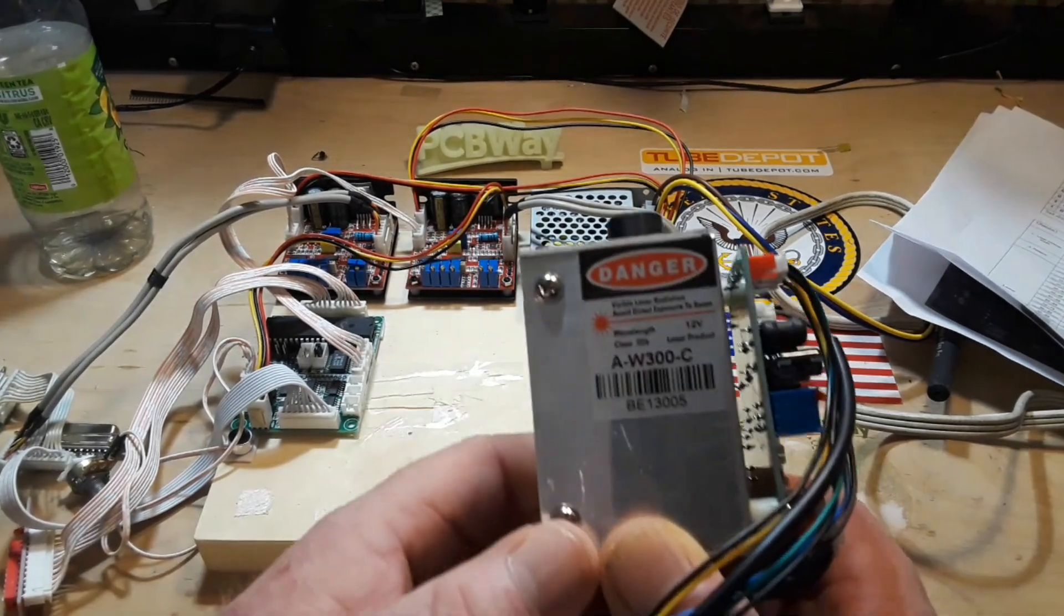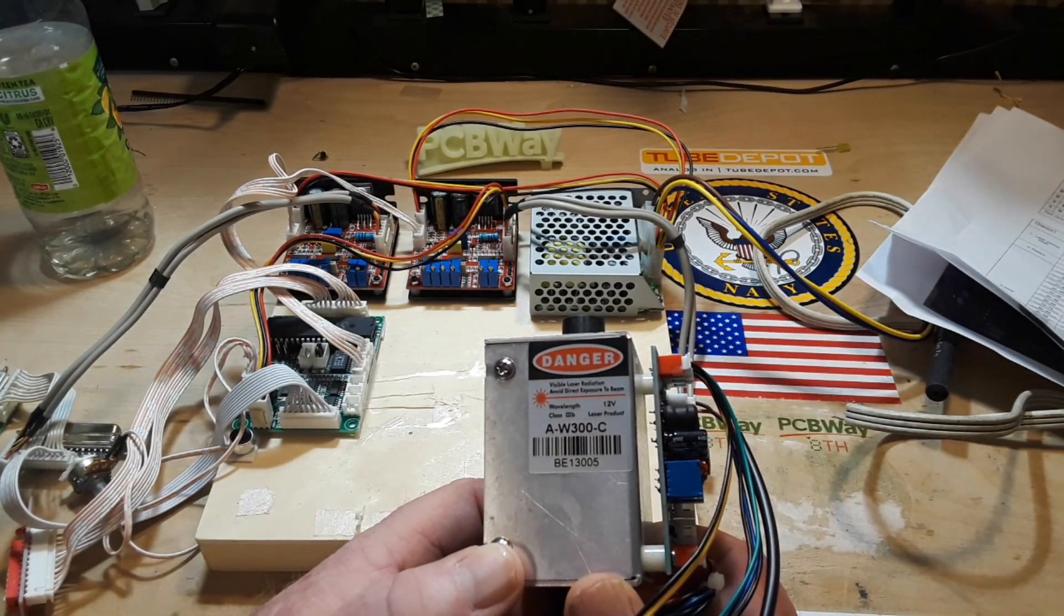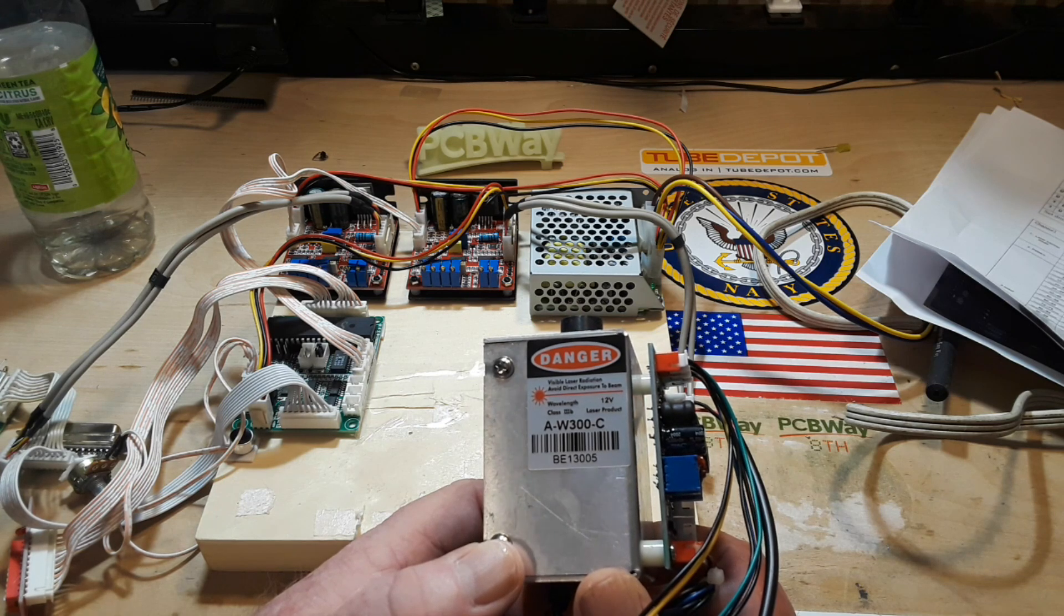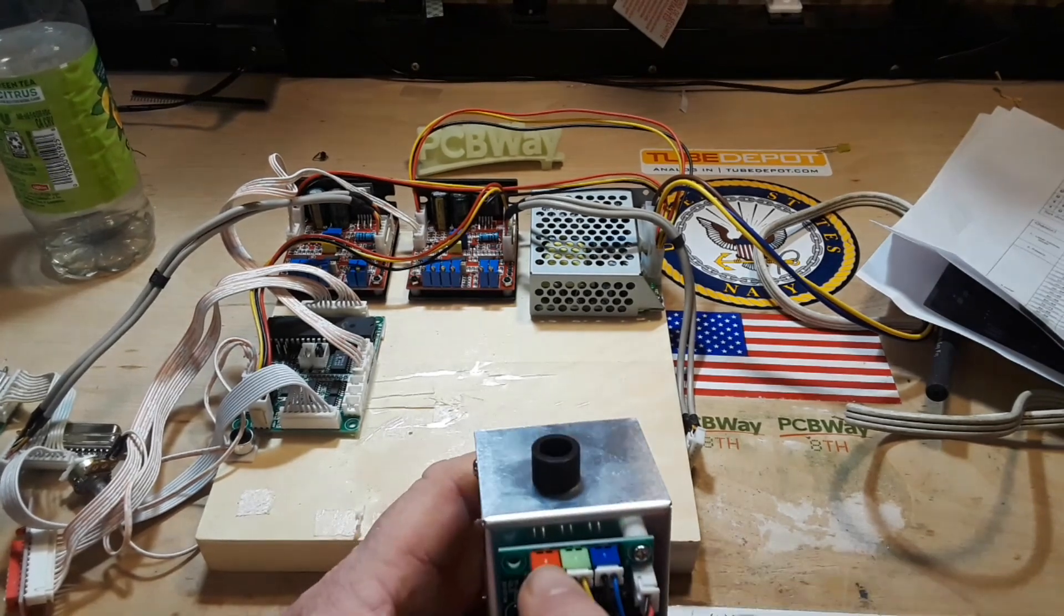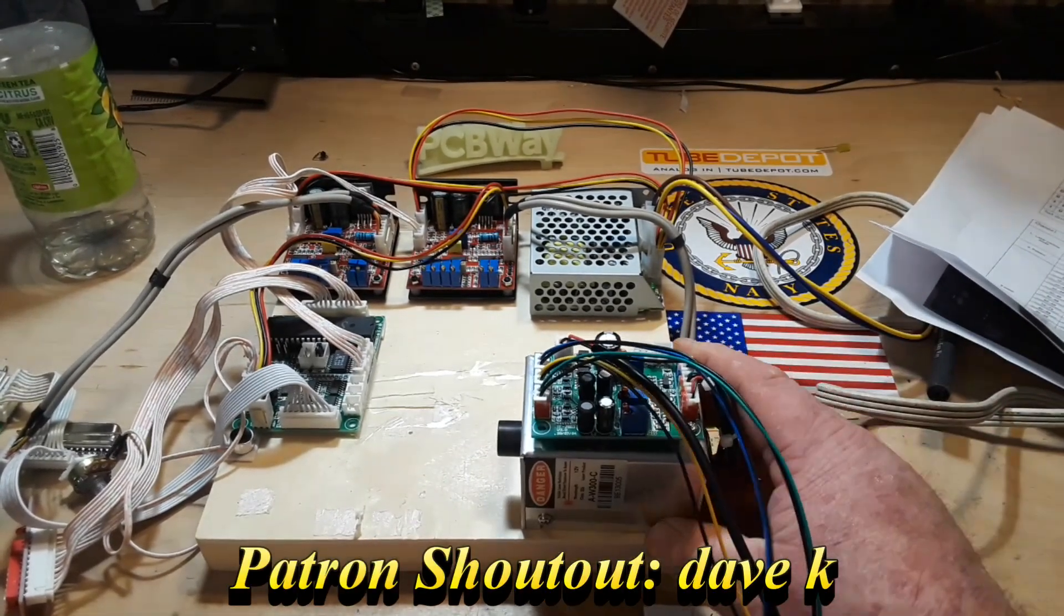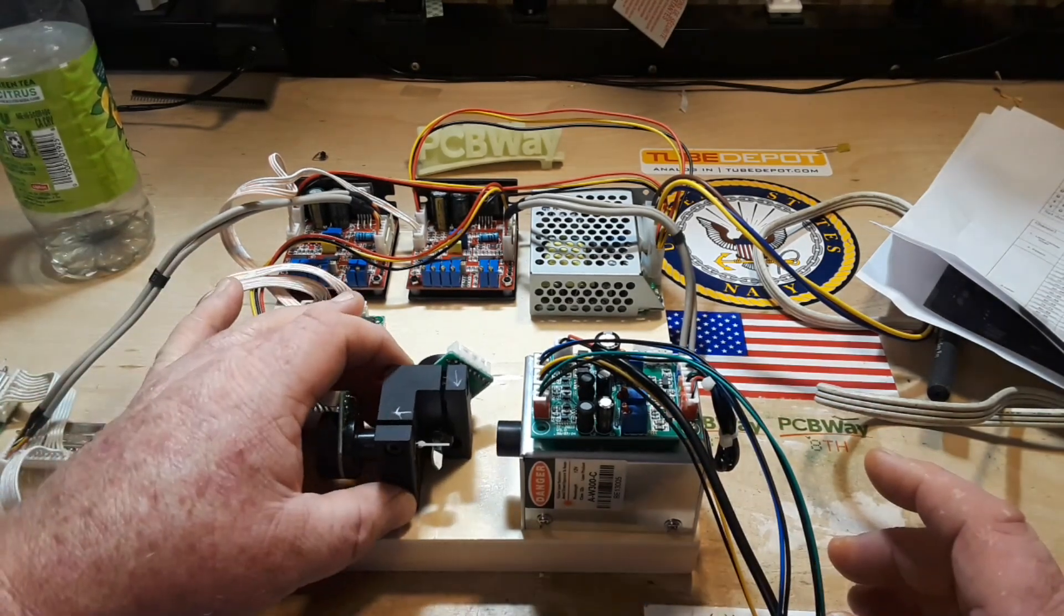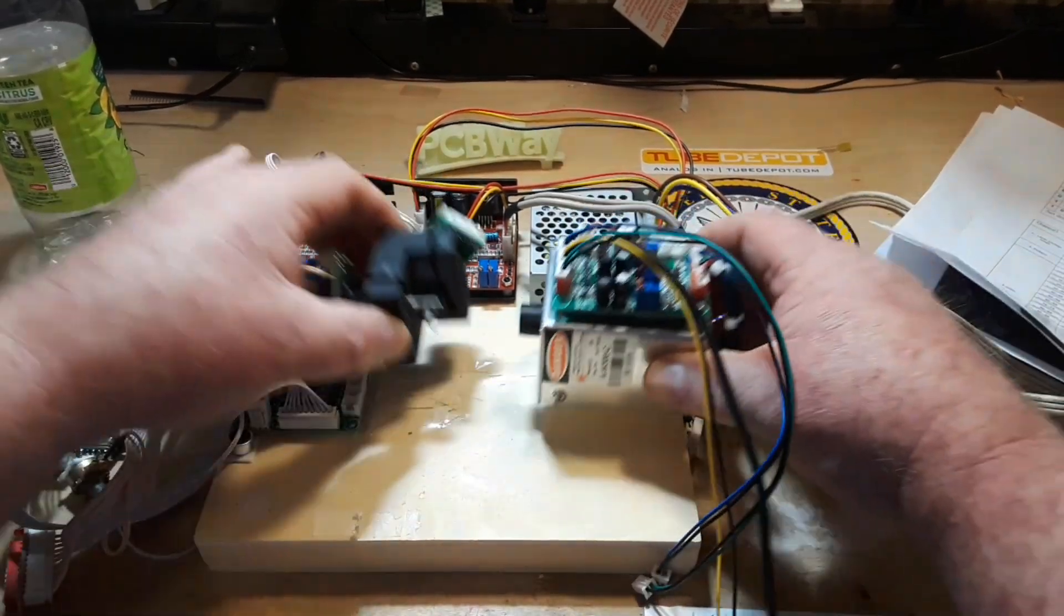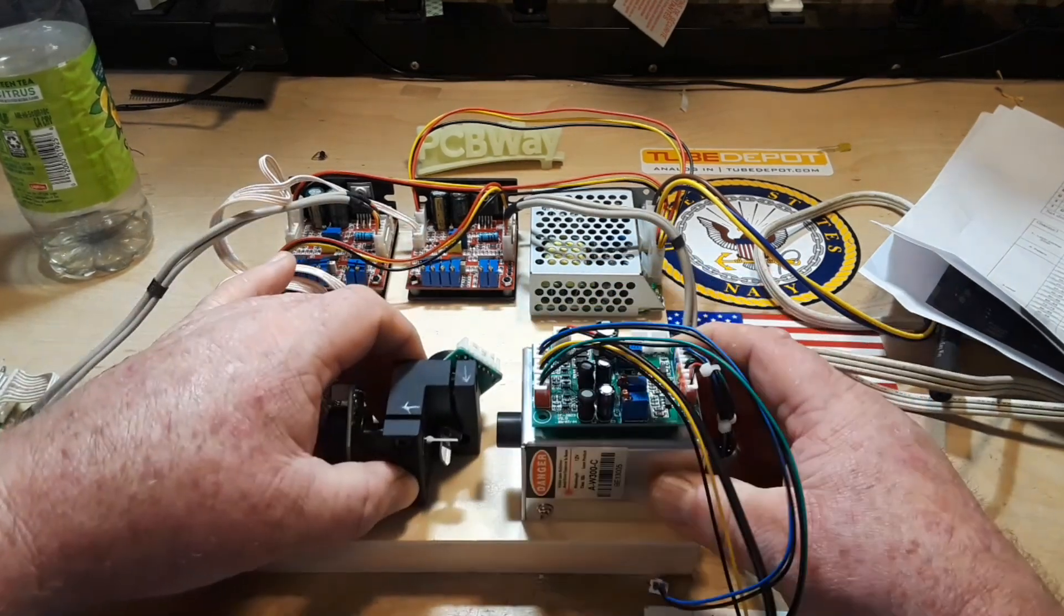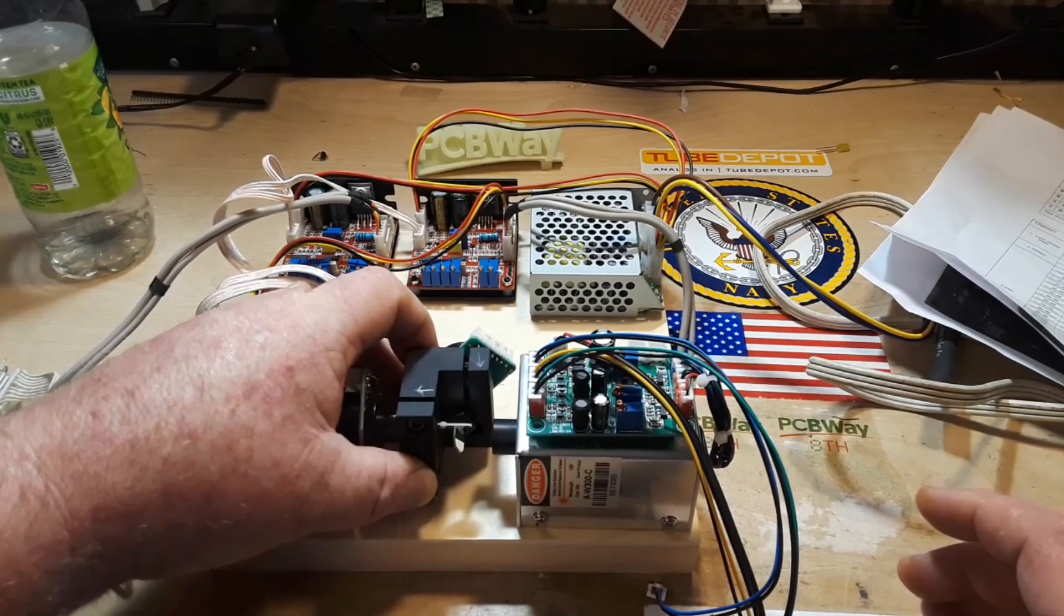So the crowning jewel I think is going to be right here. This is our 12 volt class 3B laser product, and this is a three color red green blue TTL laser that we're going to mount on here. I'm going to have to raise this to get those things even.